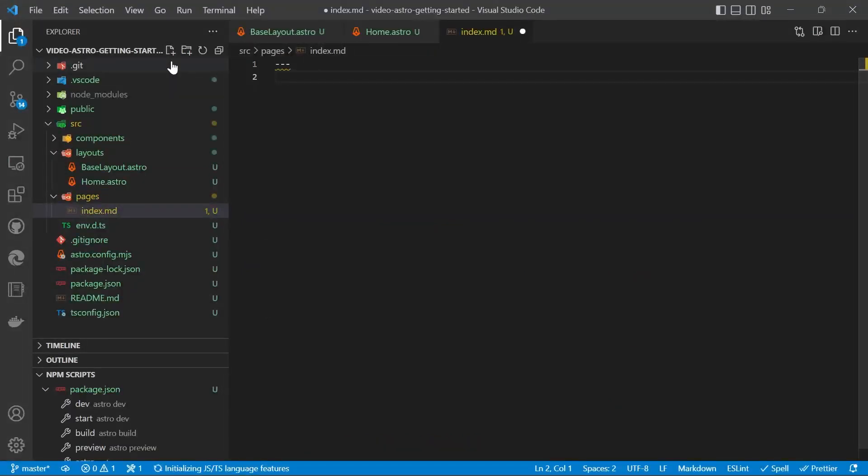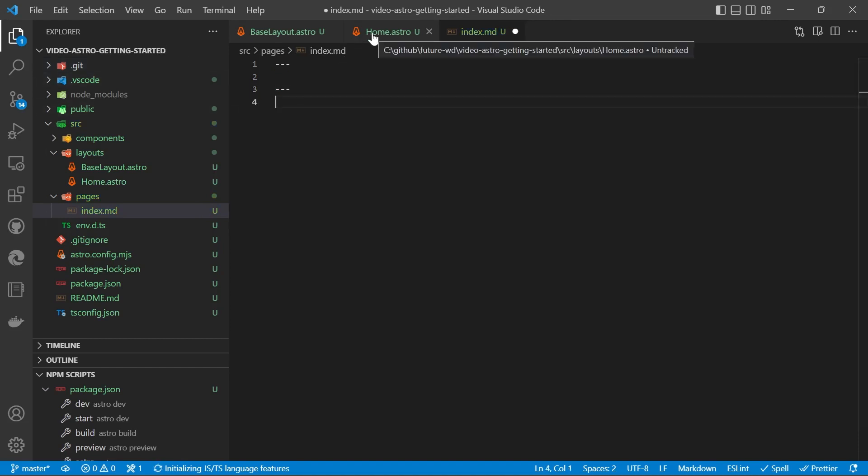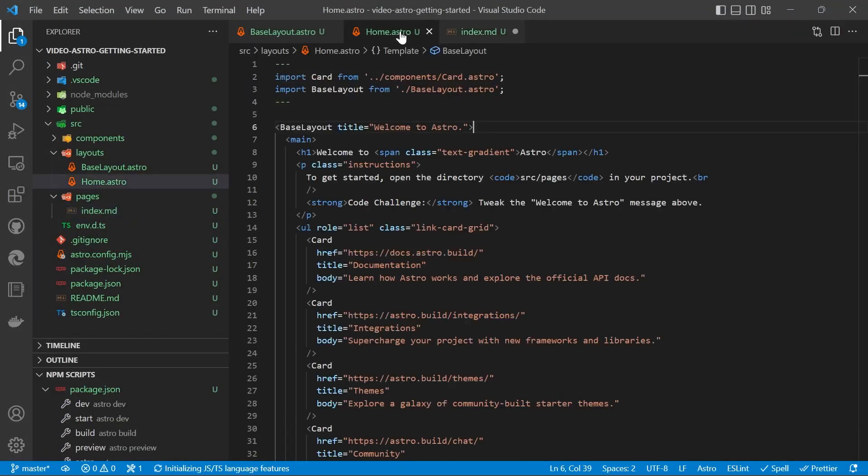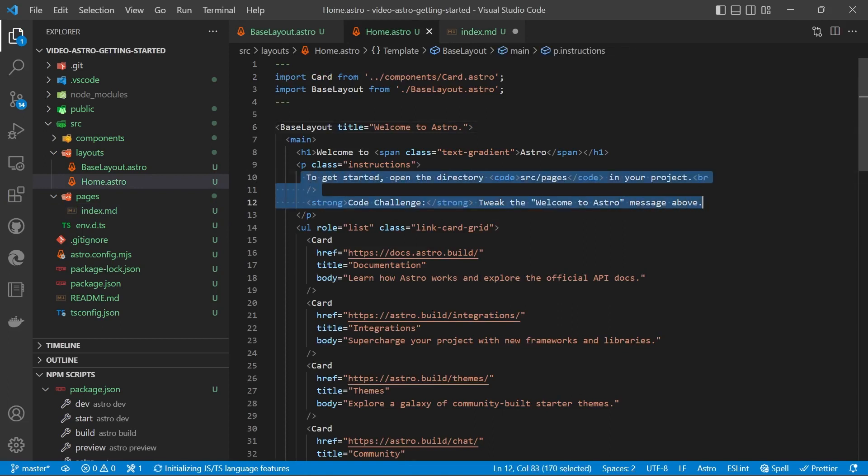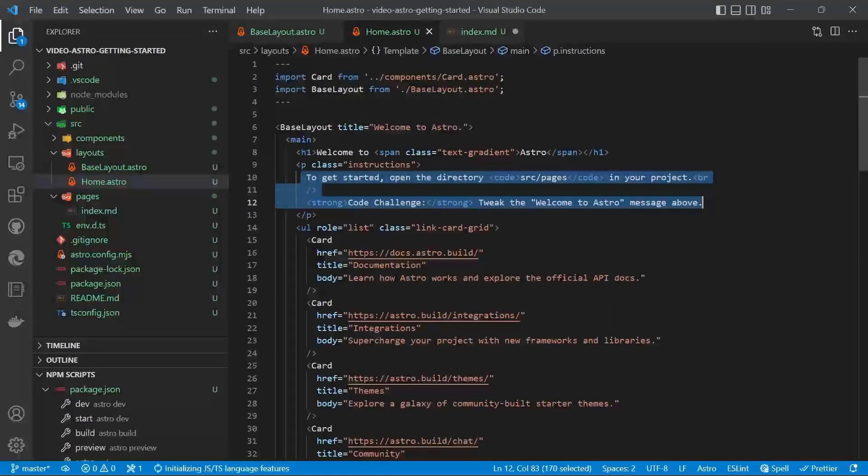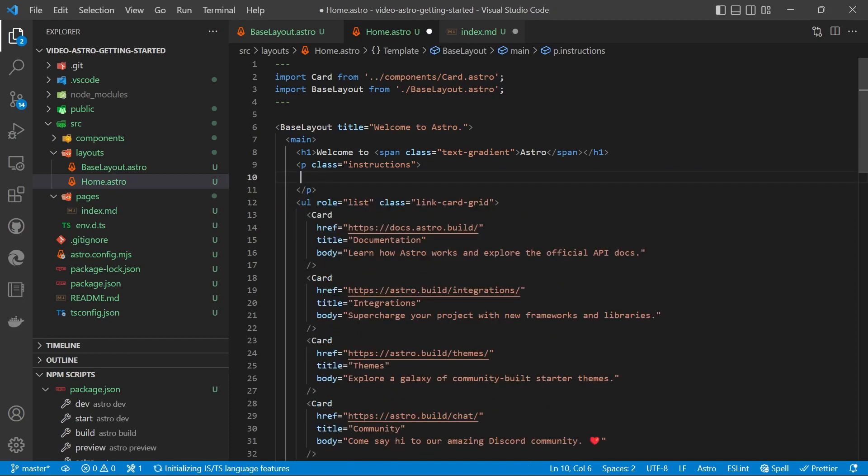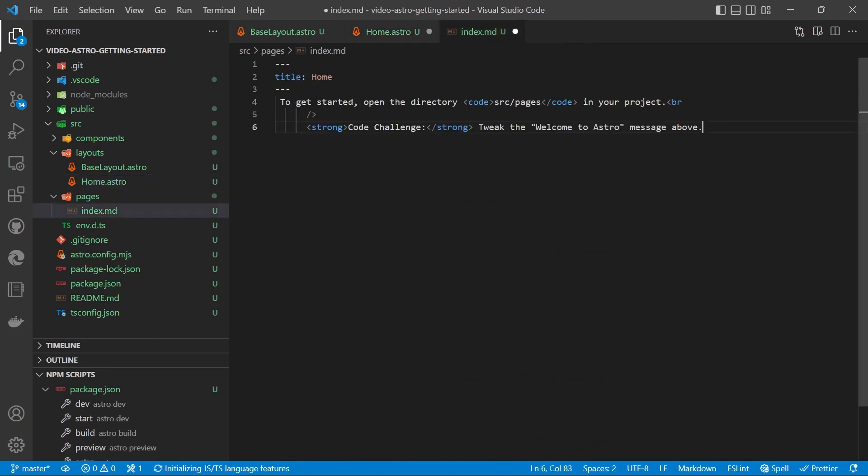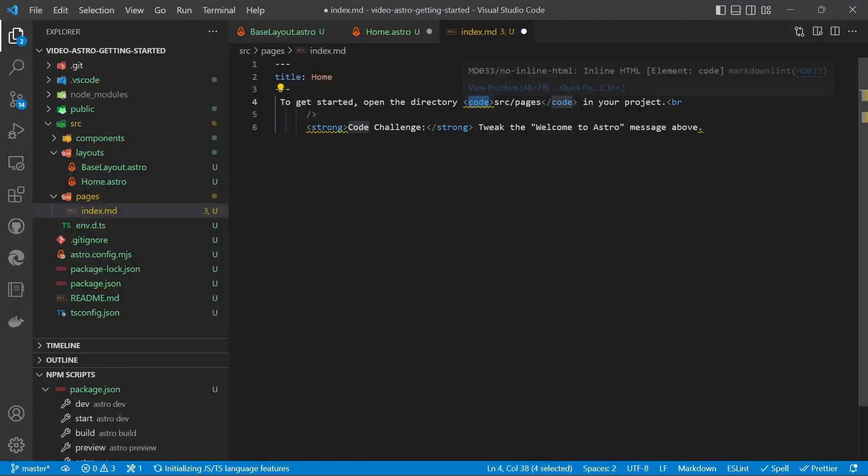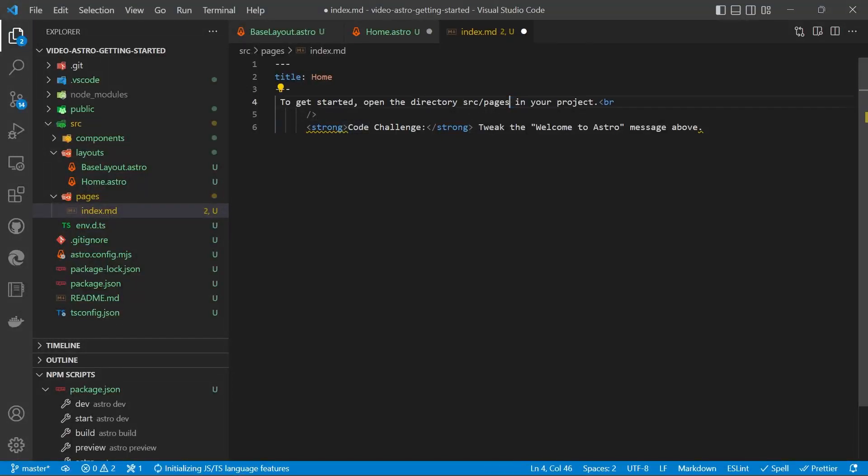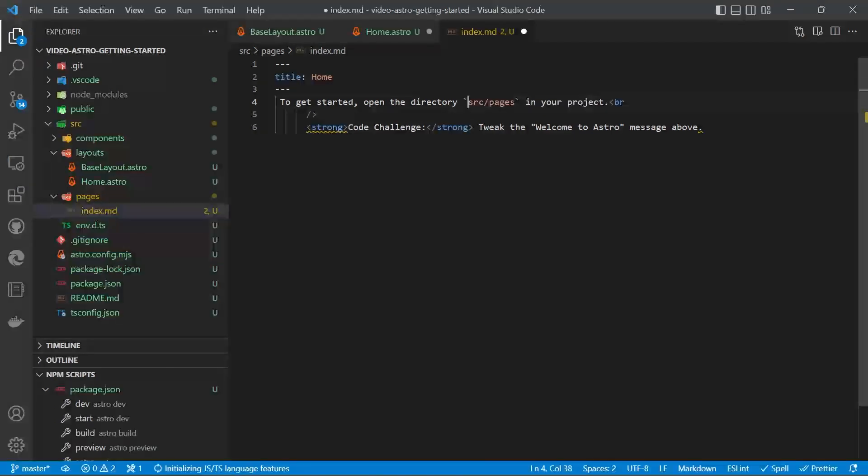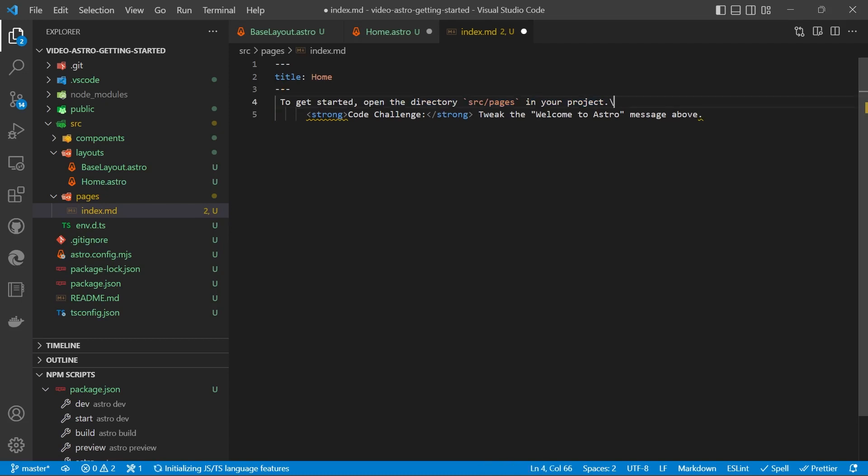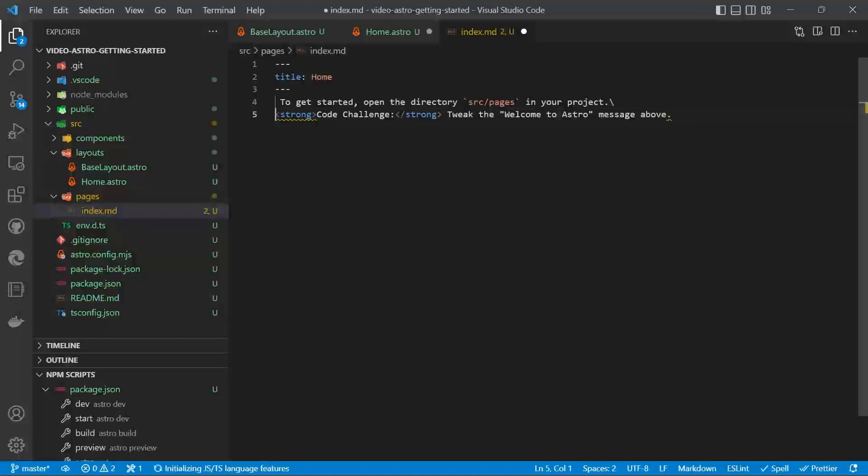Put our three dashes in for the front matter. And then we'll put in a title. We'll call it home. And we'll copy the text out of the instructions paragraph. And we have to make a few changes. So for code, we can delete the code tags and use backticks. For the new line, we will delete the br and use an escape character to keep a new line.